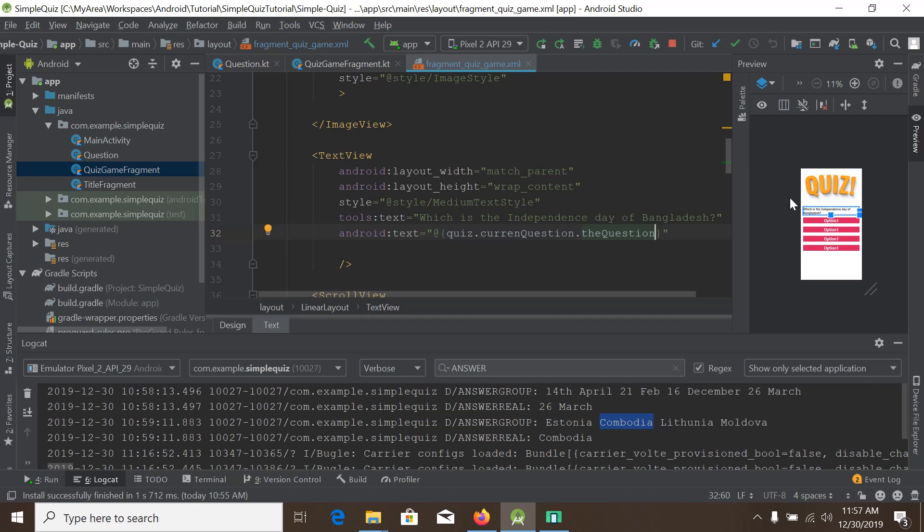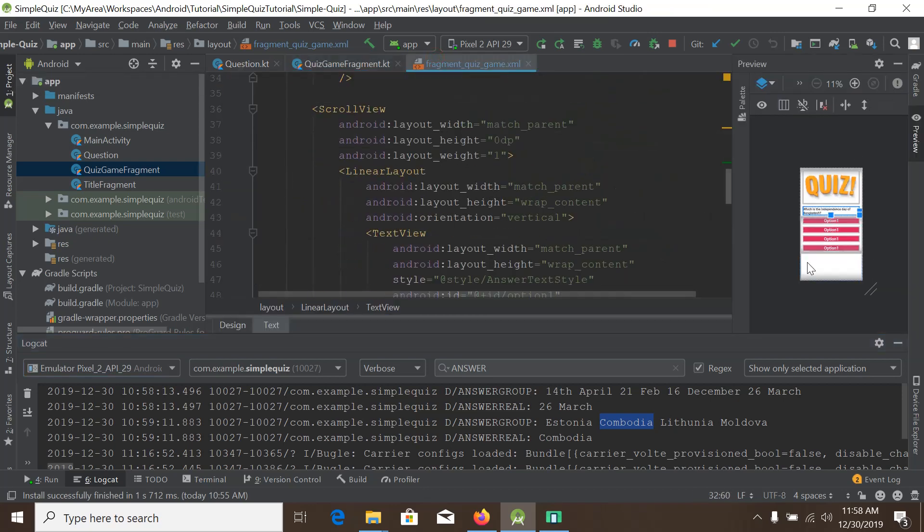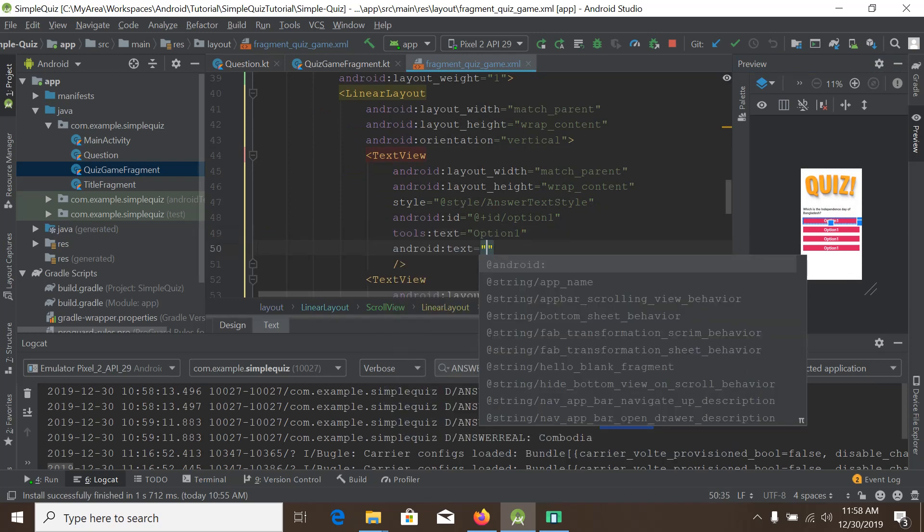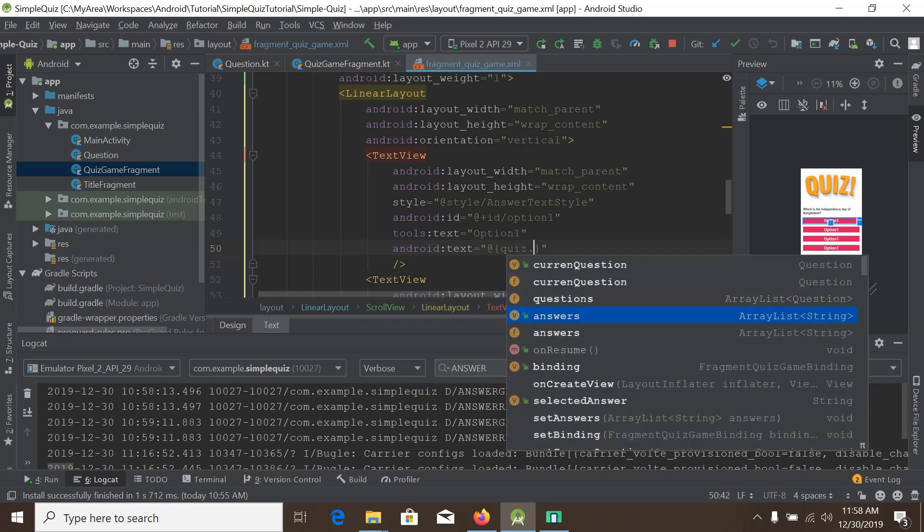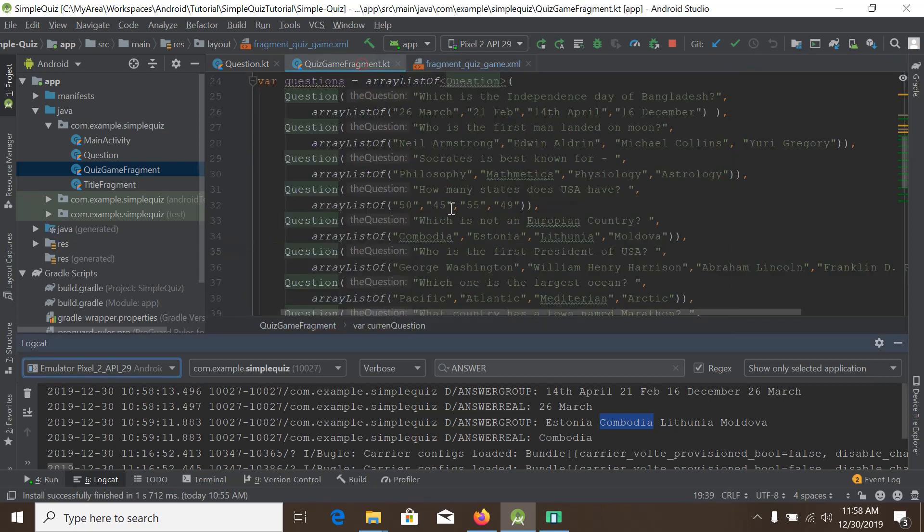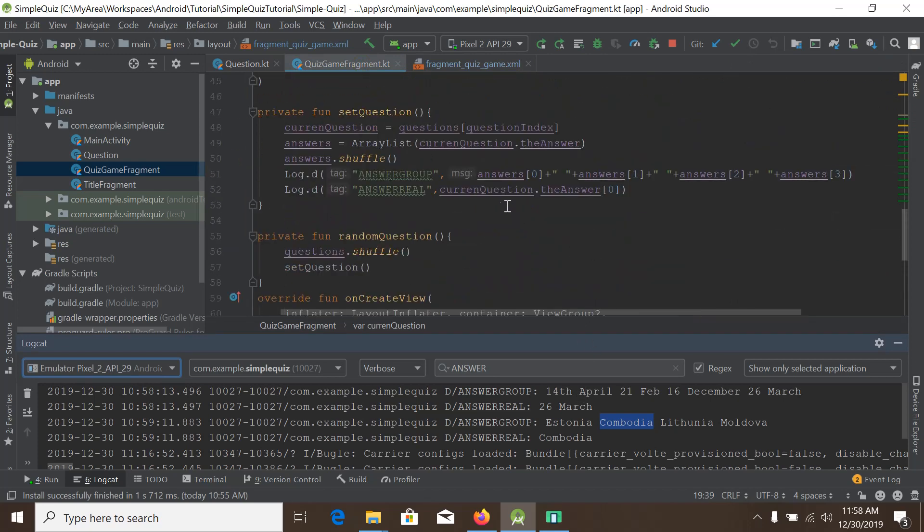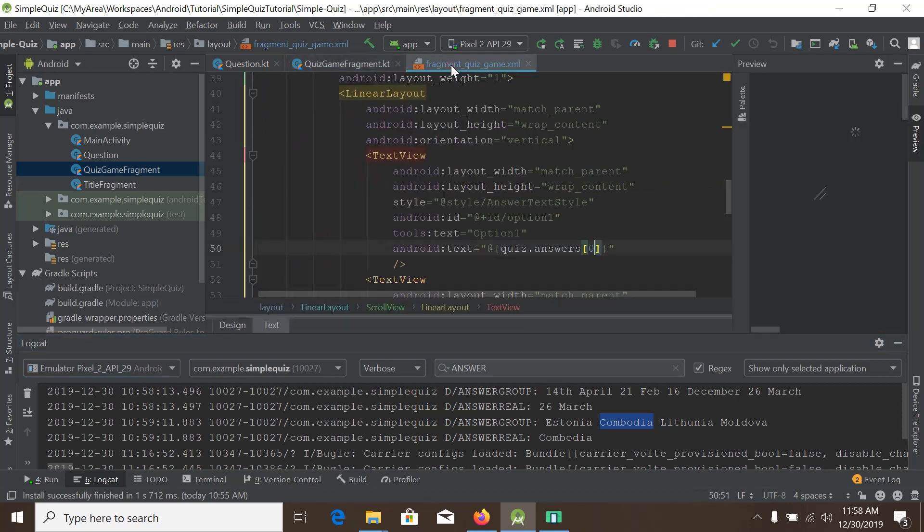Now we will show the answers we got here in Kotlin. We use this thing. It will be text. It will be quiz.answers, and we will put the first index. The answers is shuffled answer, as we shuffled here, we already showed it in our previous tutorial.